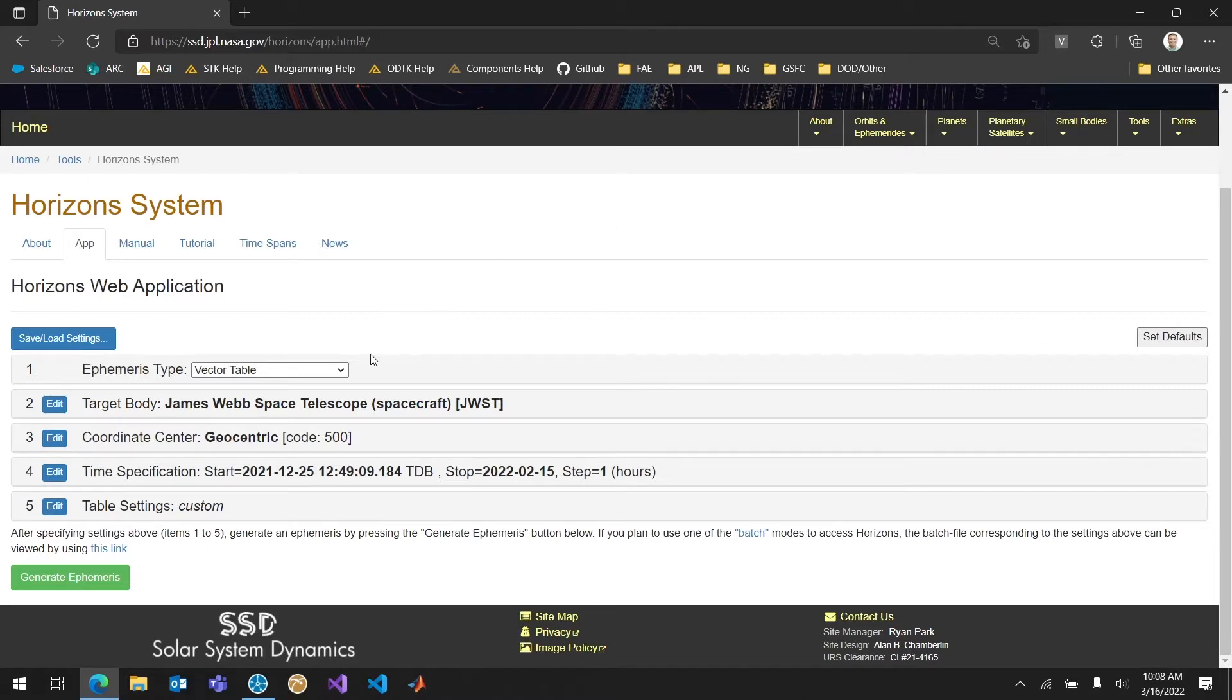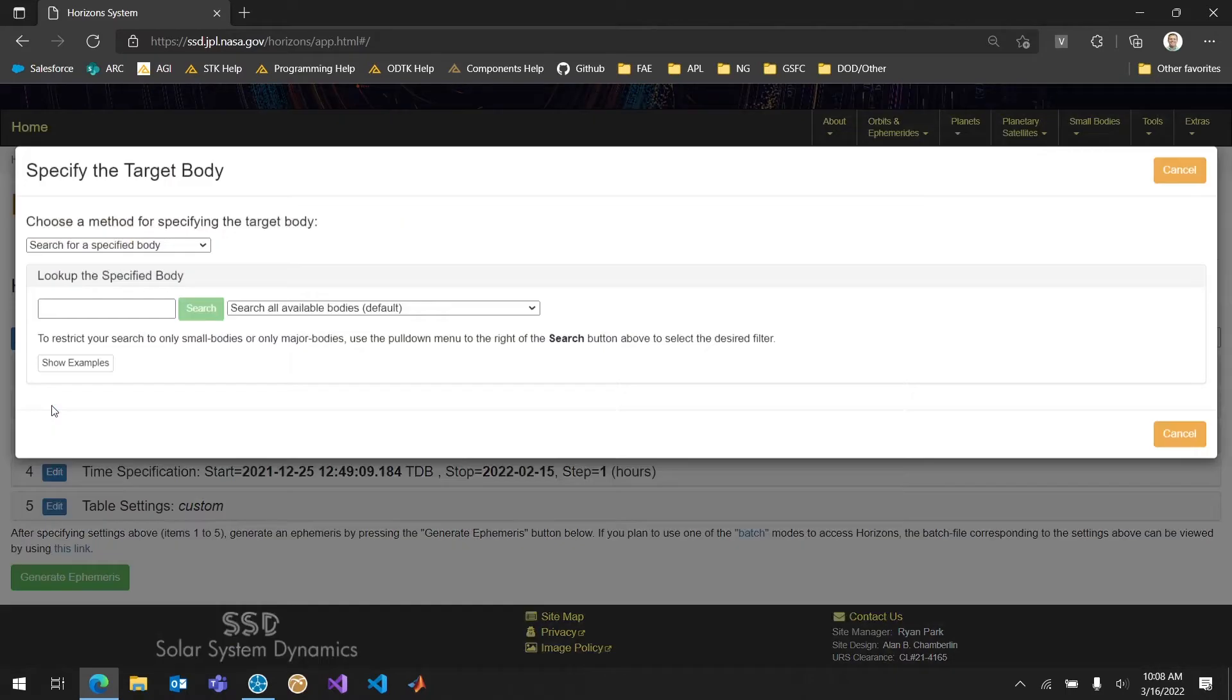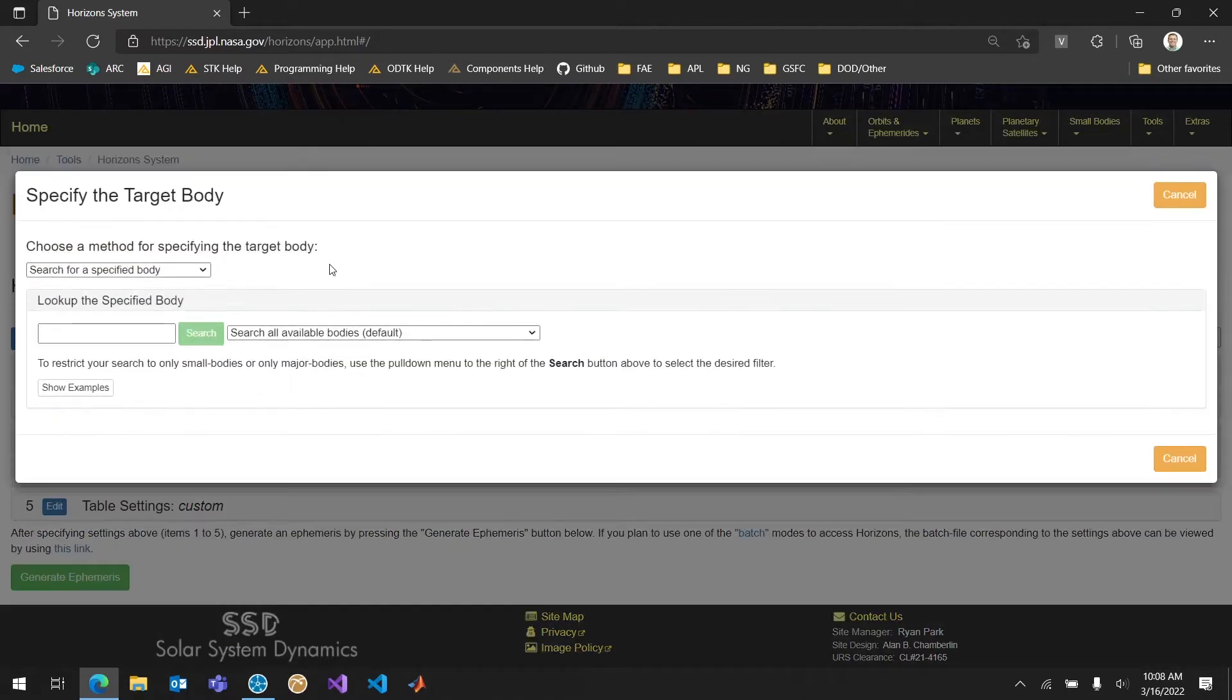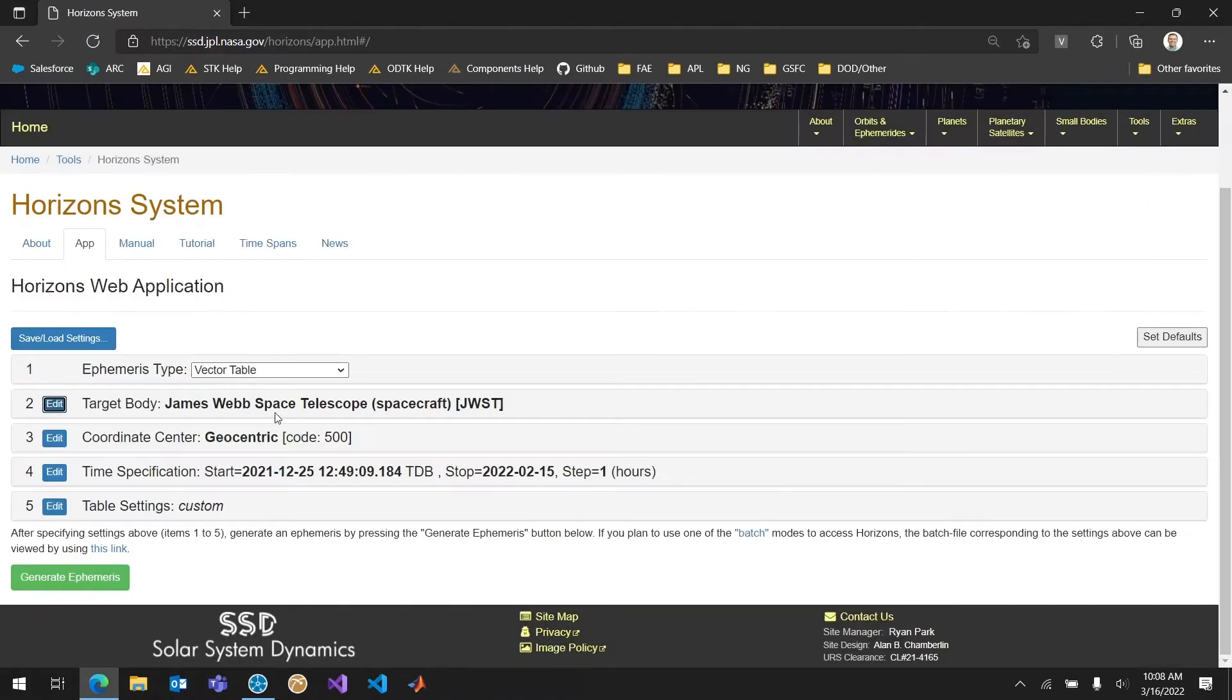What I want to do here is make sure that my ephemeris type is set to vector table. My target body, that's just going to be whatever spacecraft or asteroid or planet that I'm looking to use in my SDK scenario. In this case there's a look up for specified body text box. But I'm just going to leave James Webb because that's a satellite I wanted to take a look at.